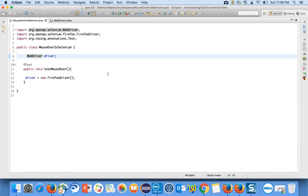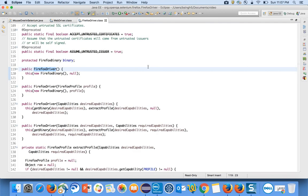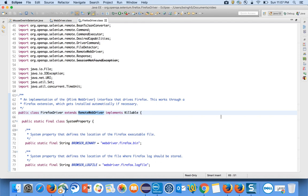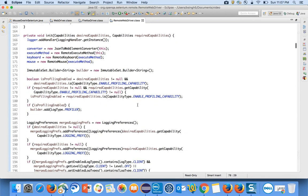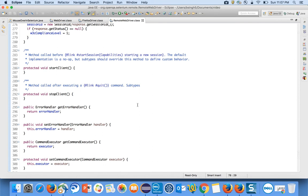When we make the object of FirefoxDriver, the Firefox class has implementations of all WebDriver methods. If you go inside the FirefoxDriver class, you can see that it internally extends RemoteWebDriver and implements Killable. Inside RemoteWebDriver you can see the implementations of all the methods.